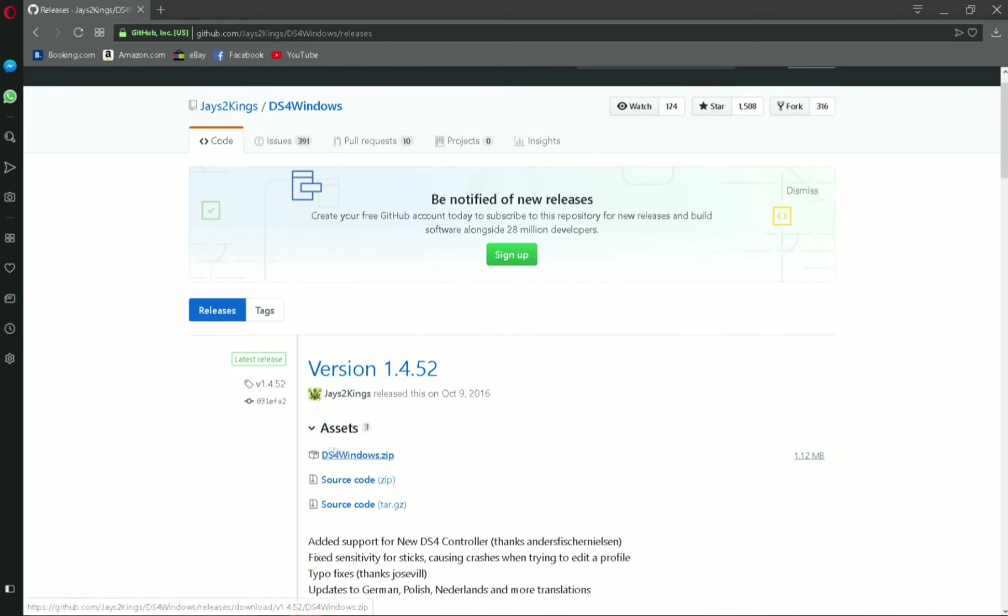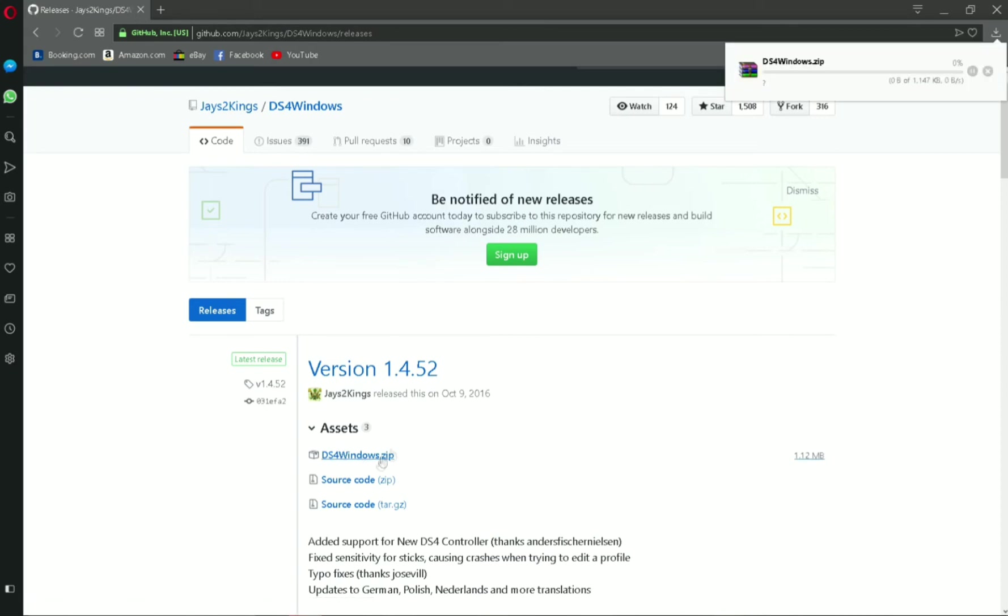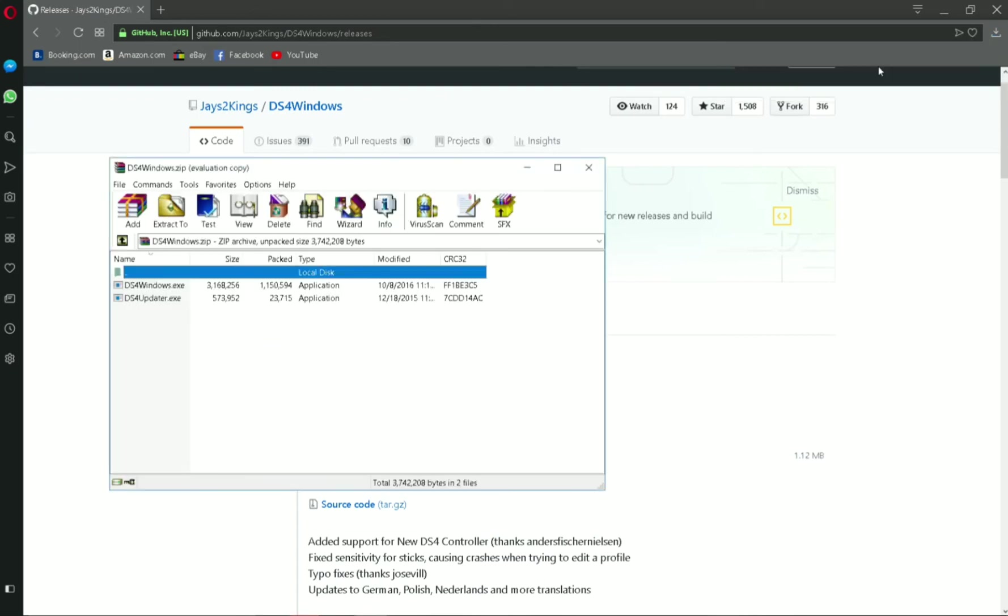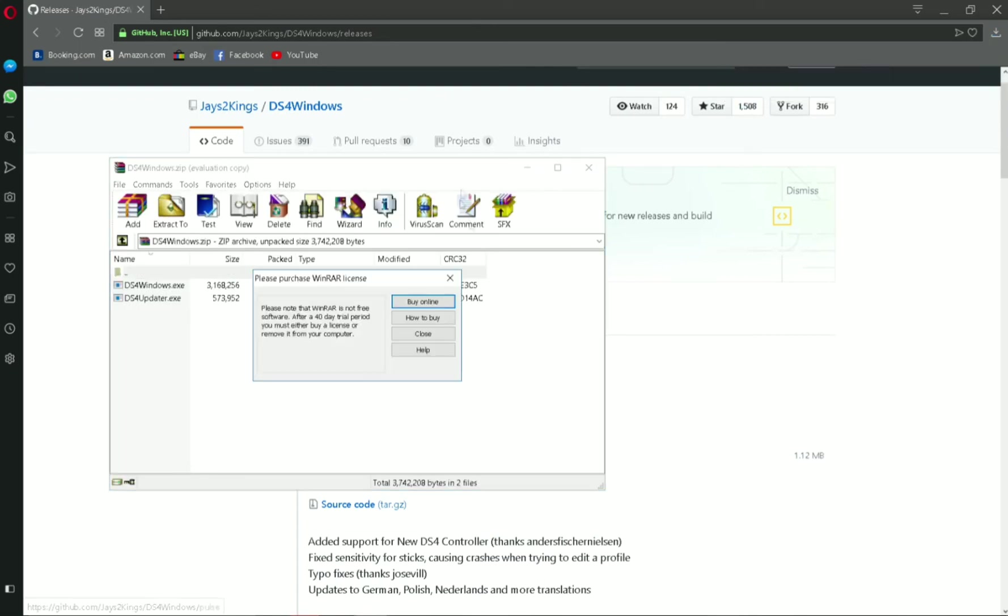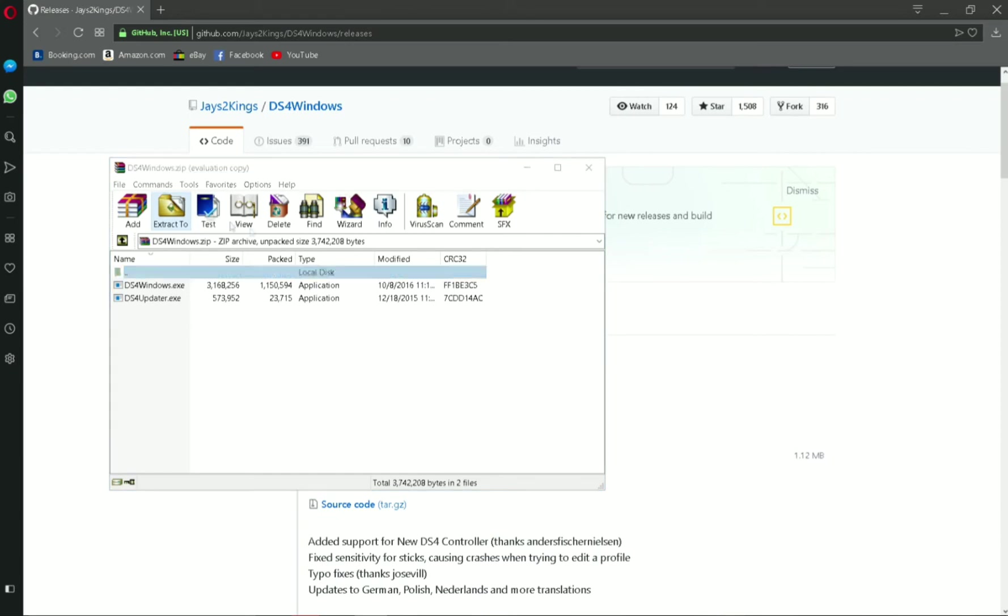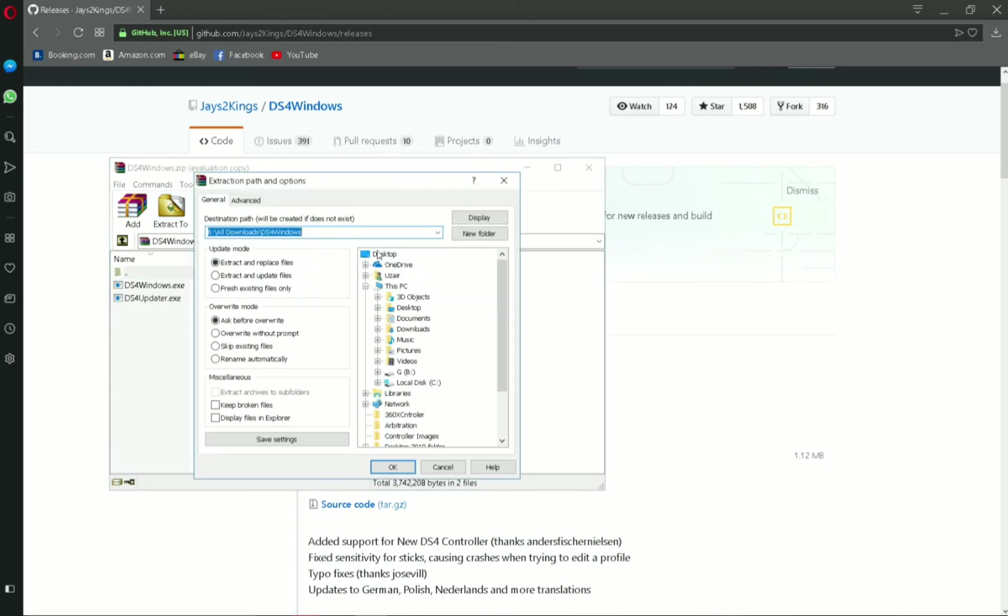DS4windows.zip, that's the file you need to download. Click on it and then open the file and extract it to anywhere in your computer. I'm going to extract it to desktop, going to make a new folder DS4 Windows and extract the files under that folder.